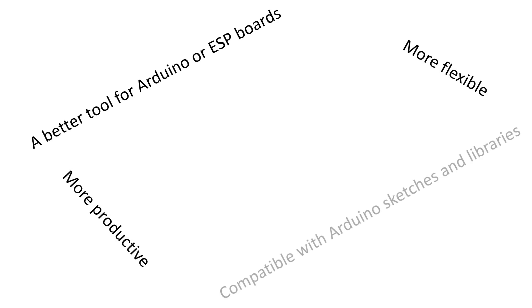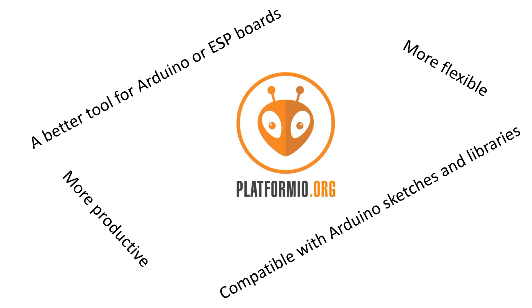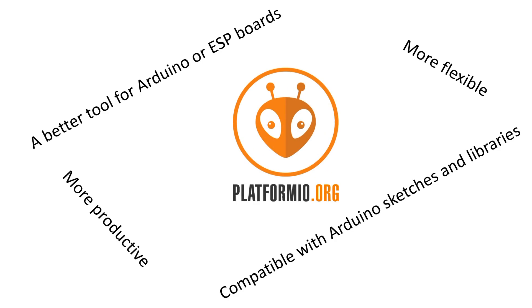Would you like to have a better tool to program your Arduino or ESP boards? More productive, more flexible, but still compatible with all our Arduino sketches and libraries? Also easy to use? Let's have a look if PlatformIO is that tool.